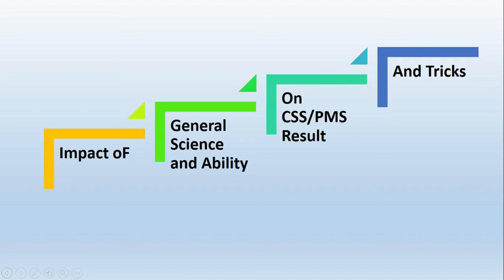I will also record other videos related to this subject, General Science and Ability. First I have selected the portion of general ability. After this portion I will also work on general science. These will be in an easy way, easy approach so that everyone can understand. I will bring many new things for you and I hope these will be very helpful.